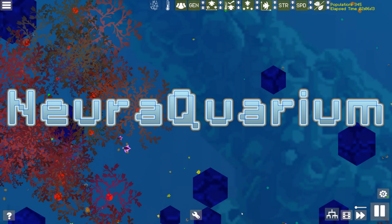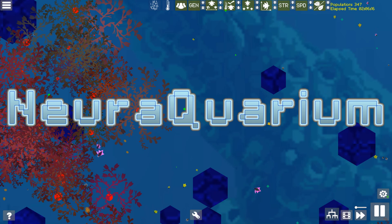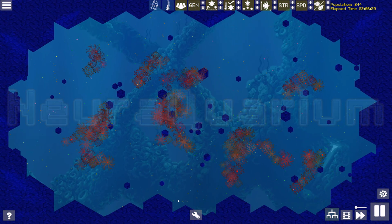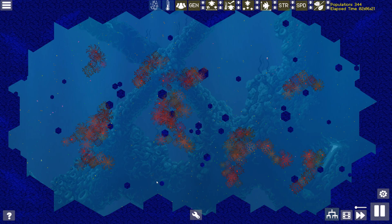Hello and welcome to NeurAquarium. NeurAquarium is an artificial life simulation where you can guide the evolution of digital creatures with neural network brains.